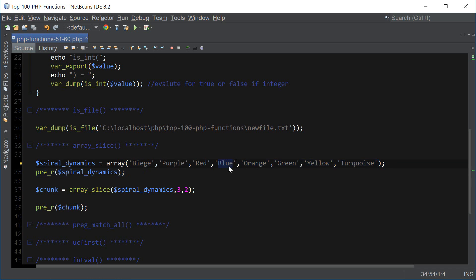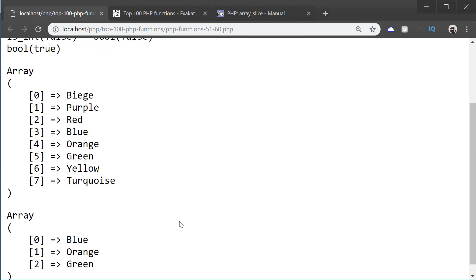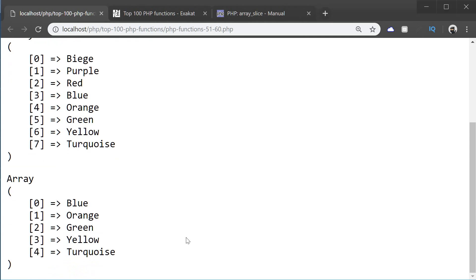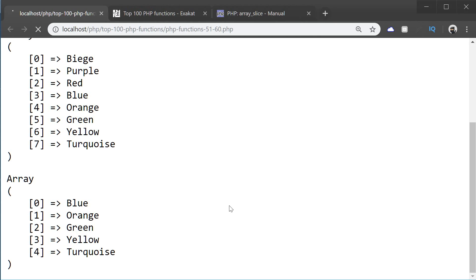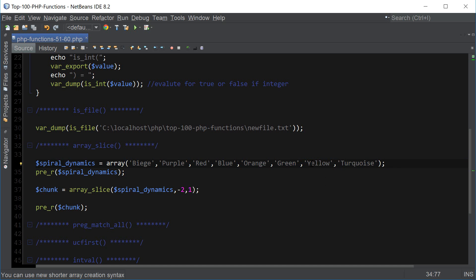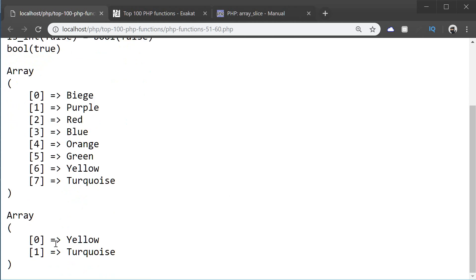The number 2 is specifying how many values to extract from this position. If it's 1, it's just going to return blue. If it's 2, it's going to return orange as well. If it's 3, it's going to return blue, orange, and green. If it's 5, it's going to return all the values all the way to turquoise. We can also leave this value blank, which means we want to extract all values starting from position 3. We can also use a negative integer, which starts counting from the end of the array. So if we wanted to extract yellow, we say negative 2, 1. And if we wanted yellow and turquoise, we would say negative 2 and 2.